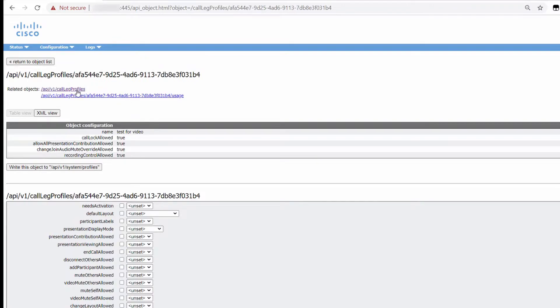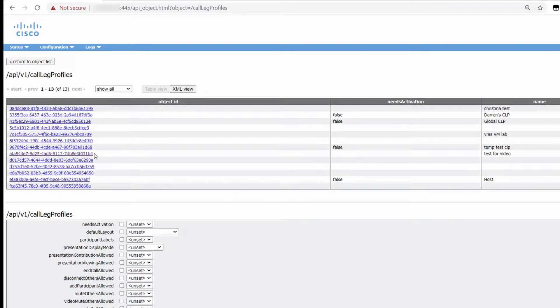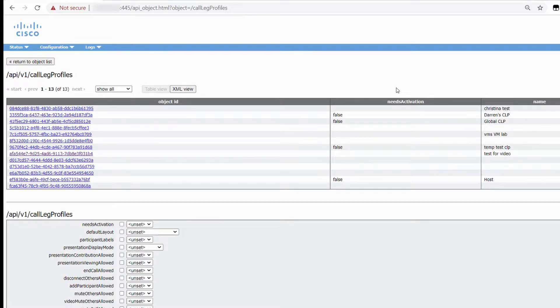There are links to related objects listed on the page, which I'm going to use now to go back to all of my CoSpace profiles. And now you can see I have 13 CoSpace profiles, and I can easily identify the new one by the name.